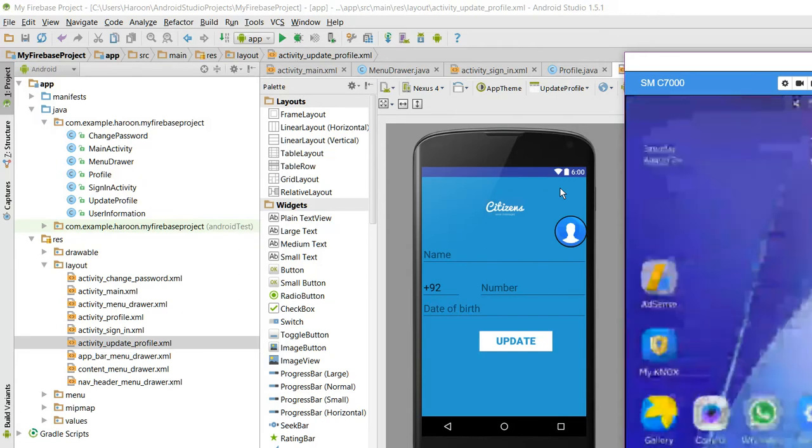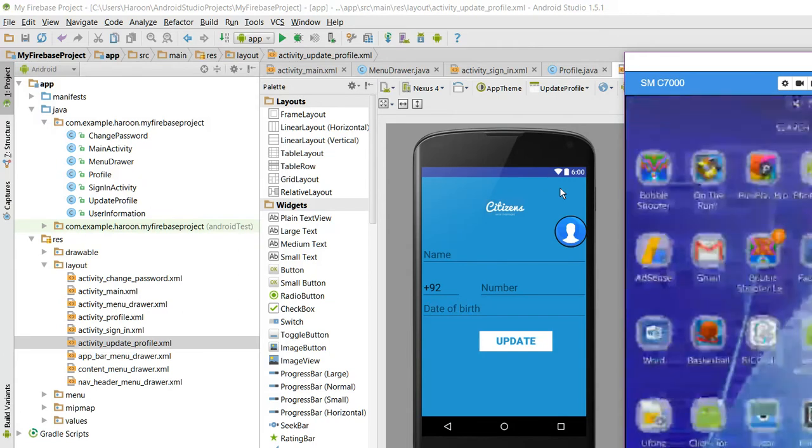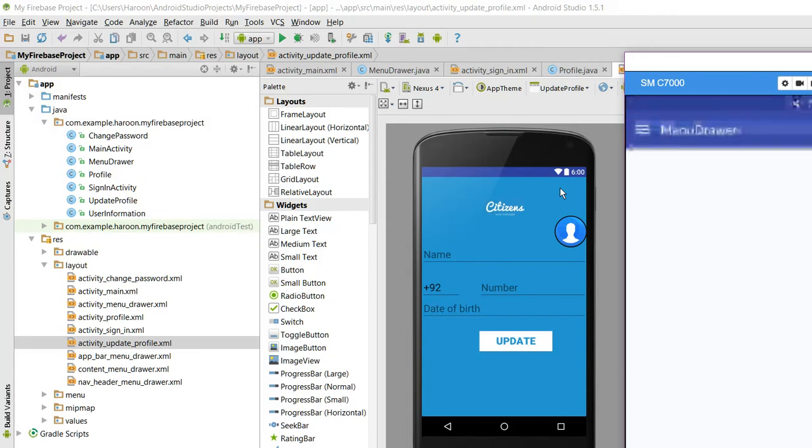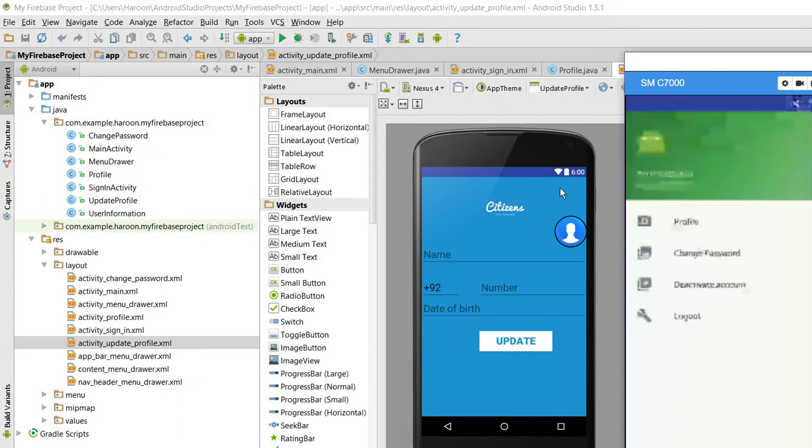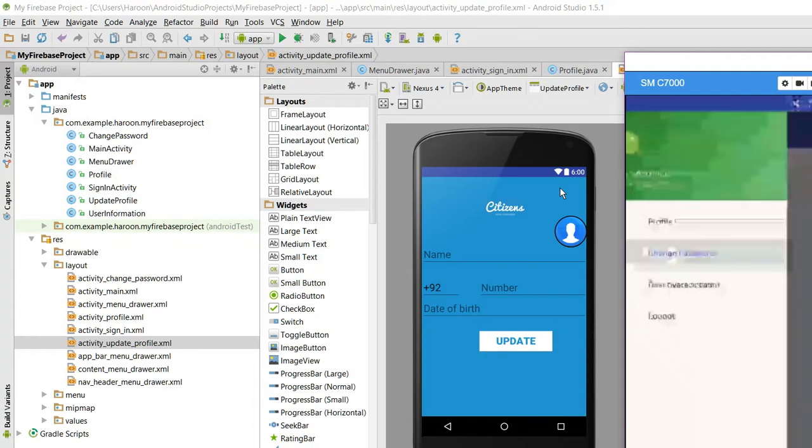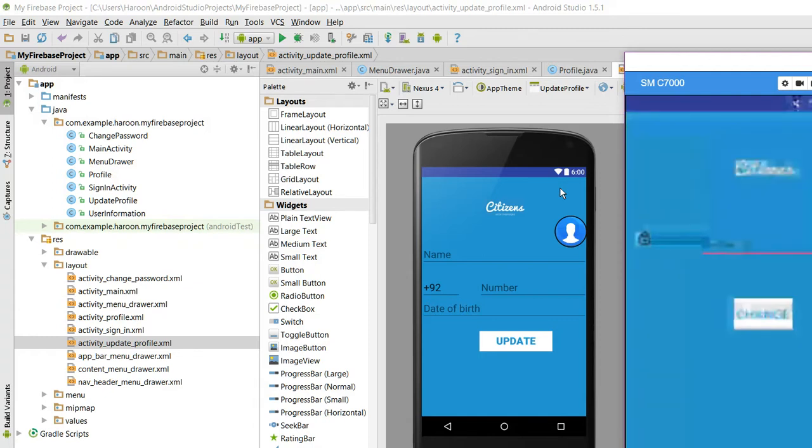The update is done. Now, when I close the app and reopen it, the app will be reopened. We don't need to sign in again. Here there are four options.